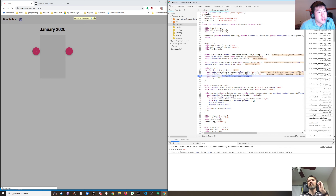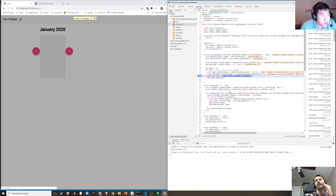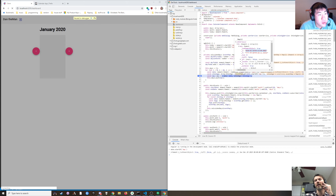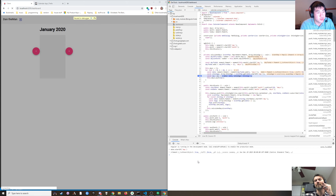We know the day we want. What if we just format it as a string — YYYY-MM-DD — and use that as the key?